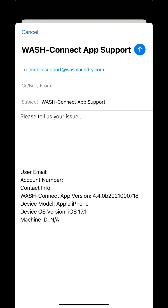An email will pop up where you can let us know how we can help. Tap the Send button and you're all set. Someone from our team will contact you soon.